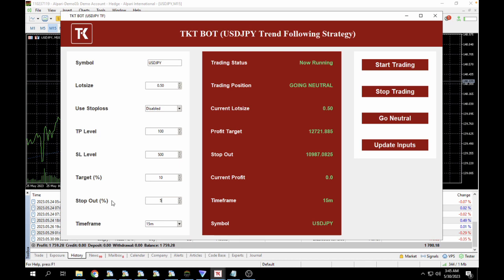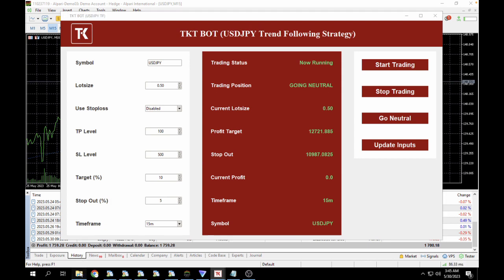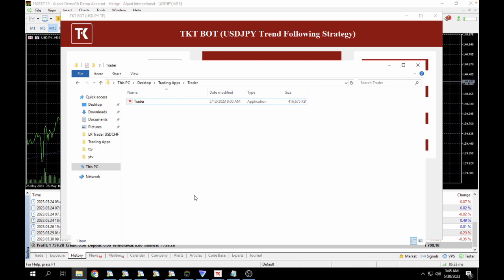Once we hit that percentage, we can either stop trading or reduce our lot size further and continue trading. So that's basically how this bot works. But for the BTC USD and the SPX 500, you're obviously going to be using machine learning.